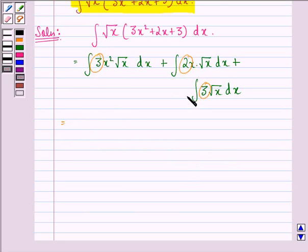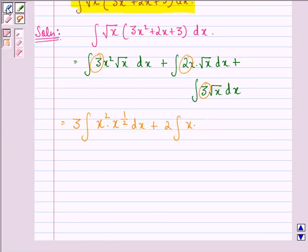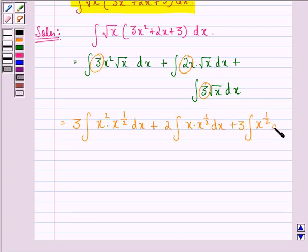So the constants come out of the integral as they are. We will have 3 into integral of x squared into x raised to power 1 by 2 dx, plus 2 into integral of x into x raised to power 1 by 2 dx, plus 3 into integral of x raised to power 1 by 2 dx.